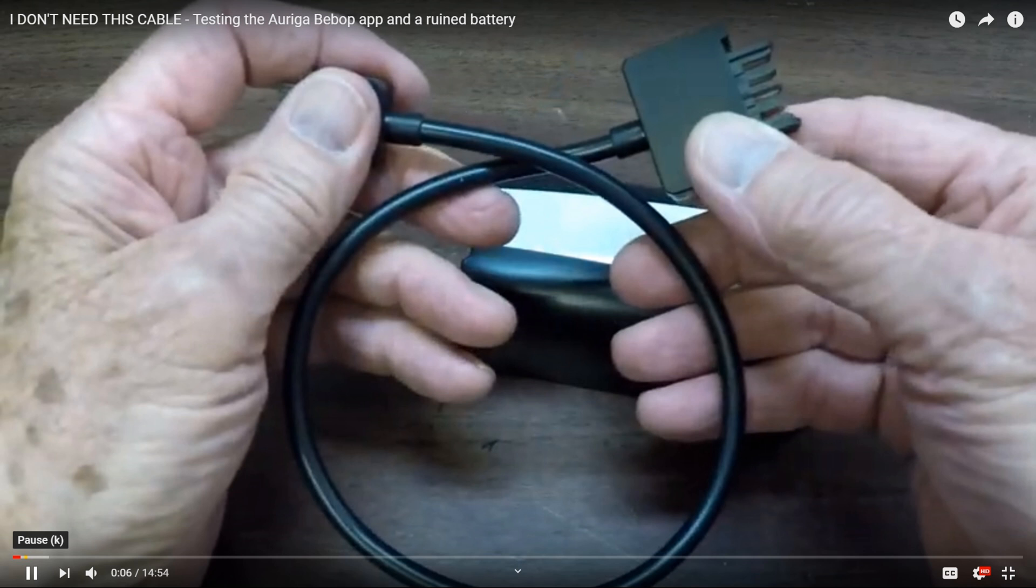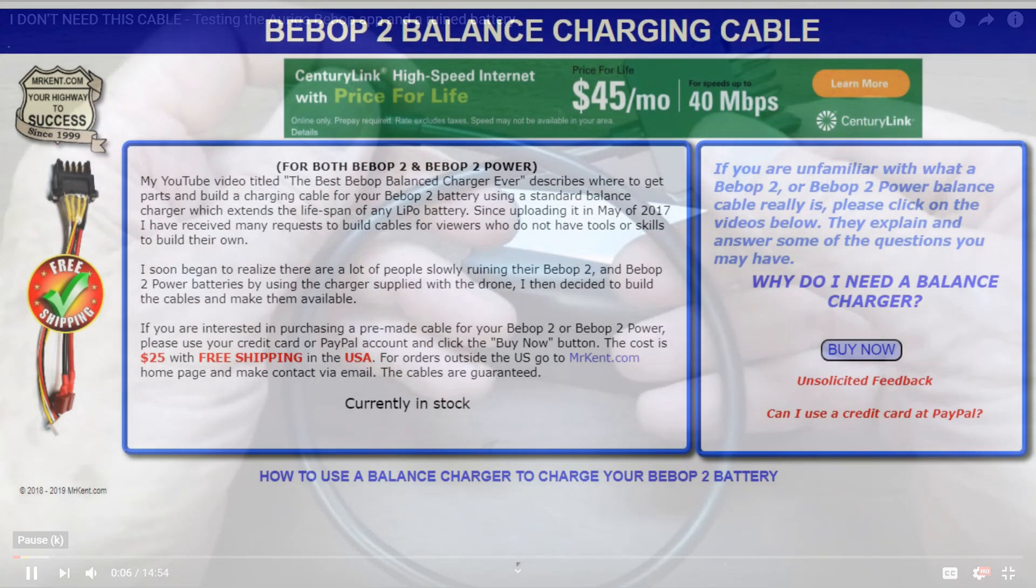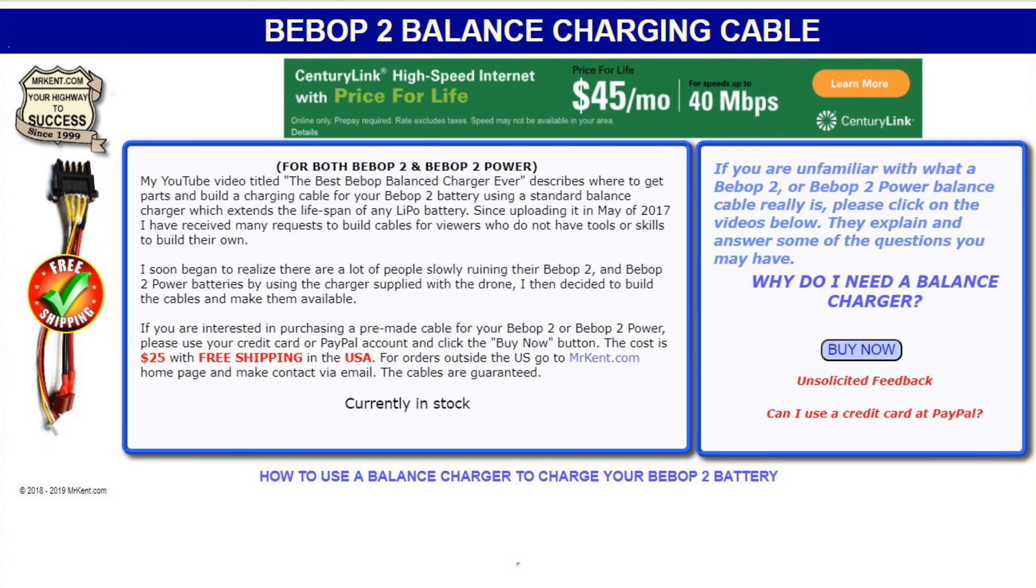You could connect to a real balance charger and get your battery, all three cells in your Bebop battery, equally charged. I got a lot of requests to make those and put them available on the internet, so I did. They're still available if you're still flying your Bebop and want a balanced cable.